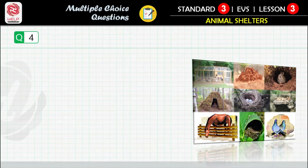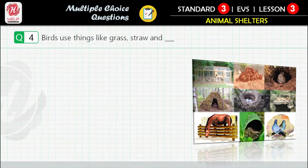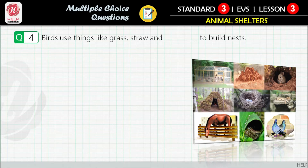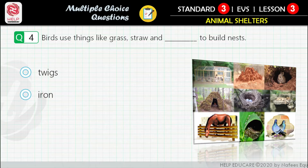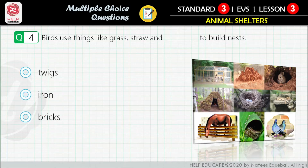Question 4: Birds use things like grass, straw, and ___ to build nests. First option: twigs. Second option: iron. Third option: bricks. Fourth option: sand.